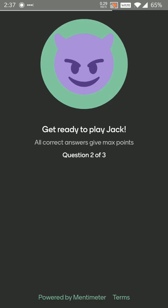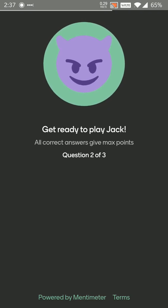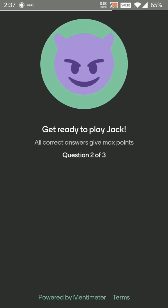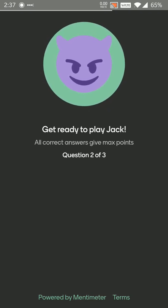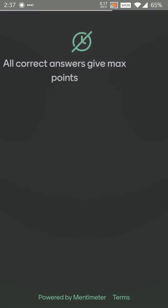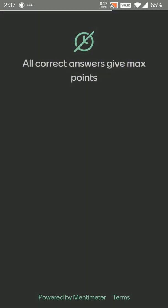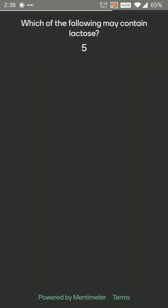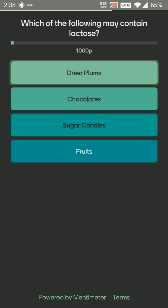Here comes the second question. Get ready to play. I'm ready. Here's a question. Which of the following may contain lactose?